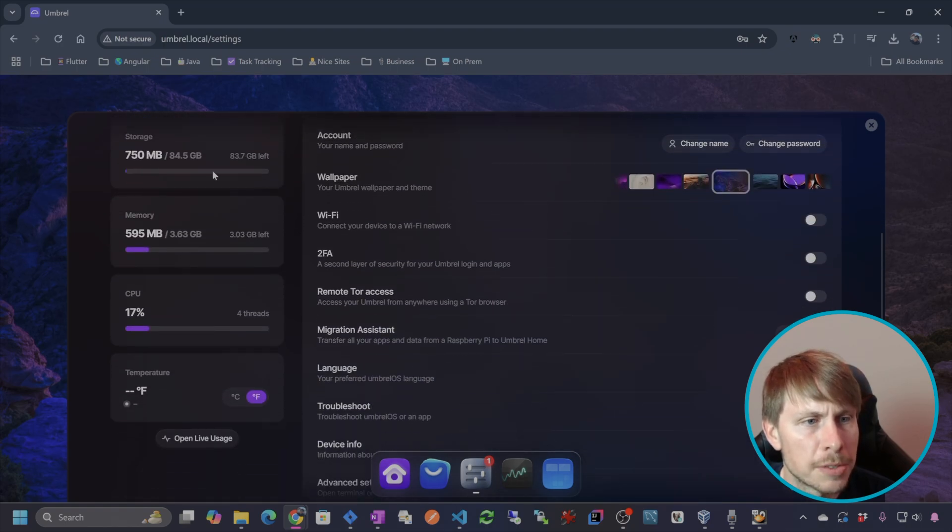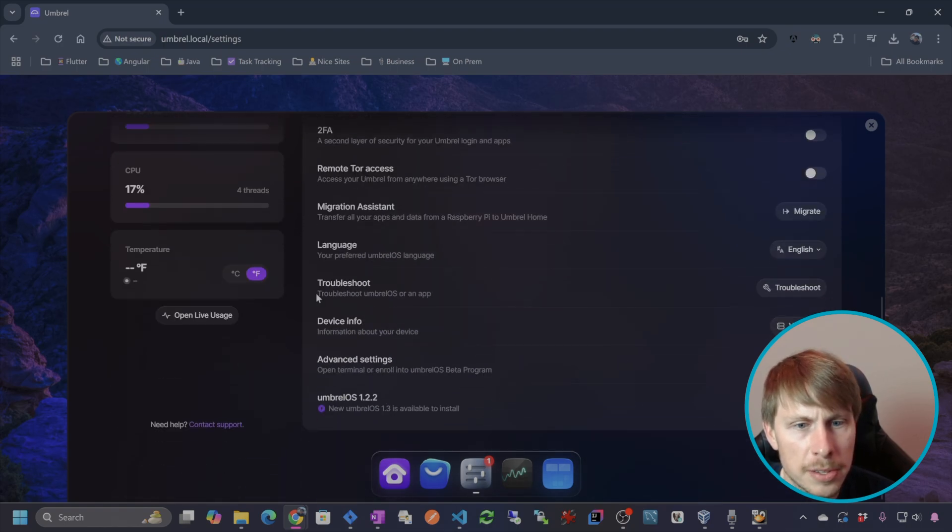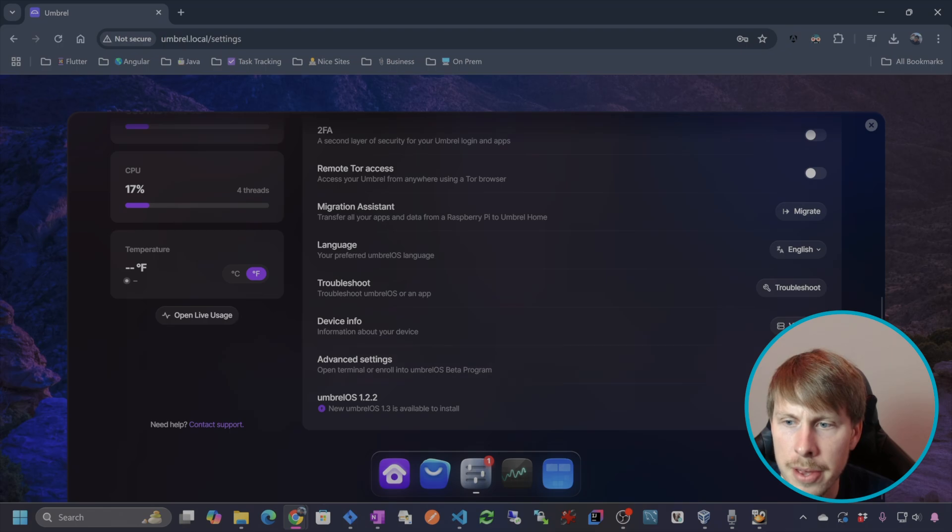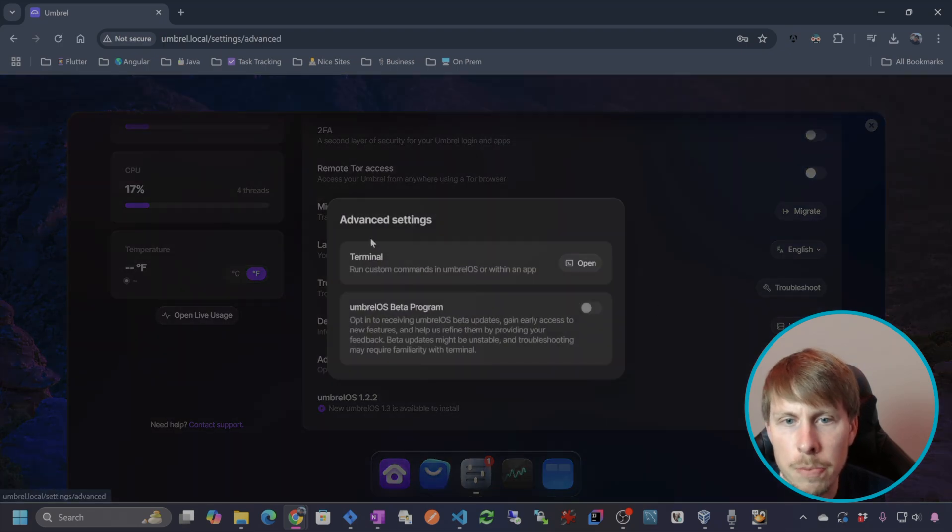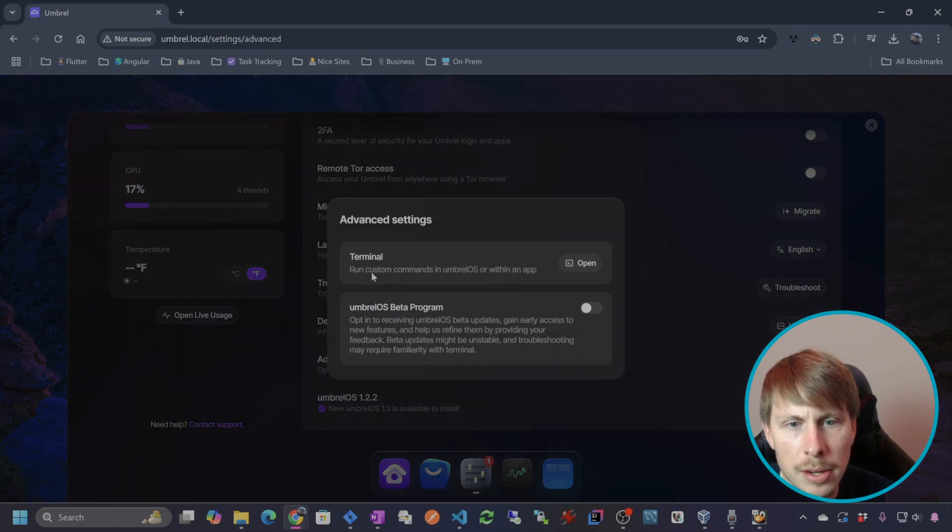So we have some stats on our server itself. And then if I need to open up a terminal, I can do that here.